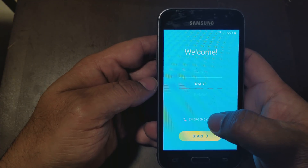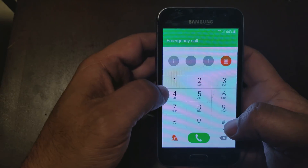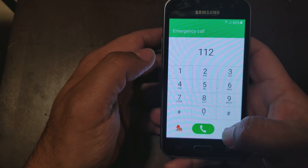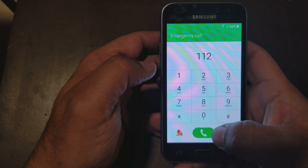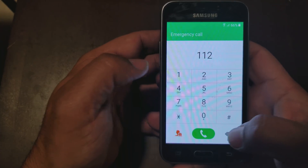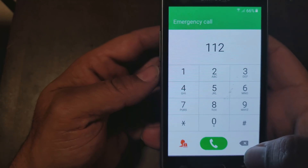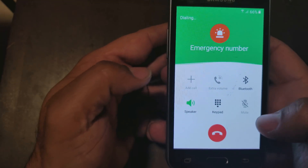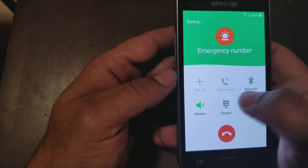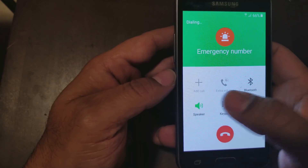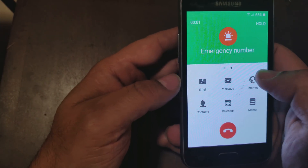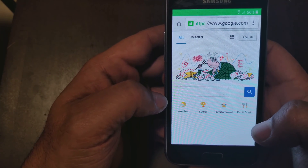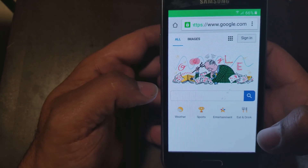We're going to go to emergency call and type in 1-1-2. After we dial, you have to be quick — pay attention. We're going to dial, turn on the speaker, and start swiping to the left. You have to do this quickly.